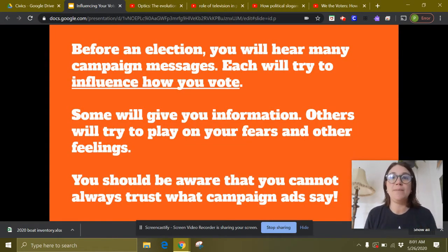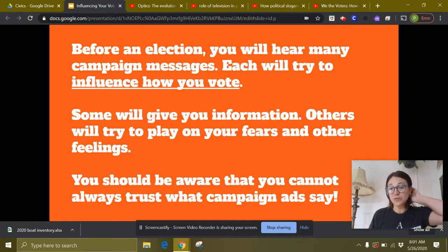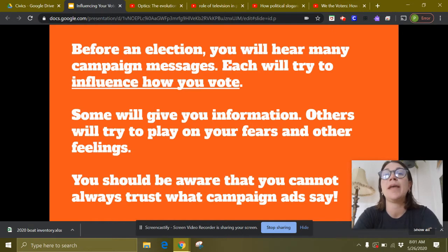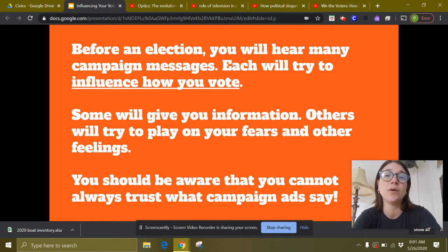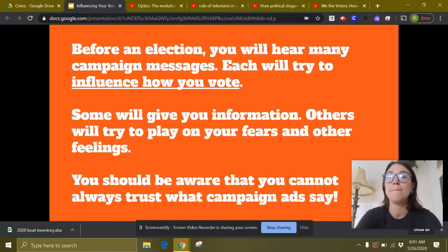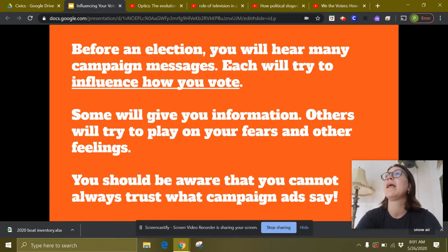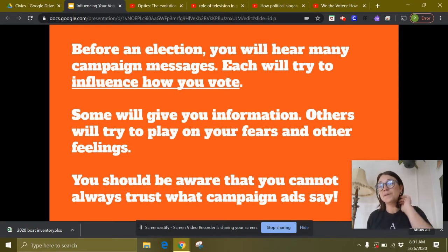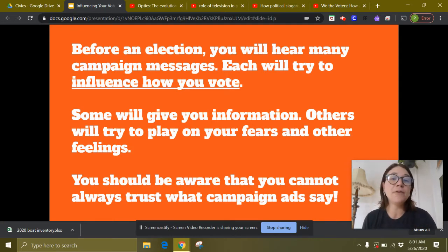Before an election, you're going to hear many campaign messages. The timing of this one is really interesting. We should remember that the Democratic and Republican national conventions are going to be in August of this year. After those conventions, that's when we really get into the general campaign — the last round. We're not in primary season anymore, and at that point political advertising becomes really intense.